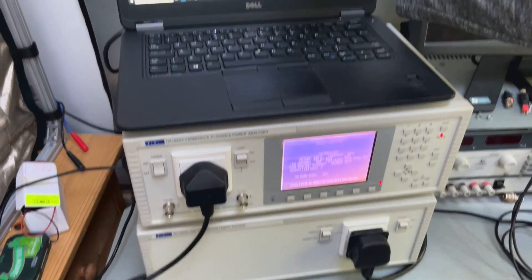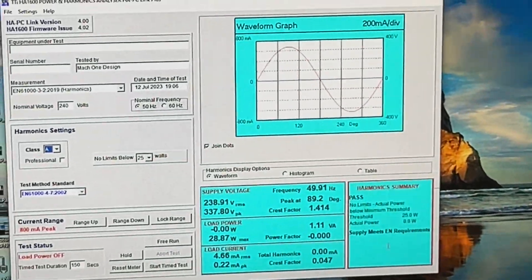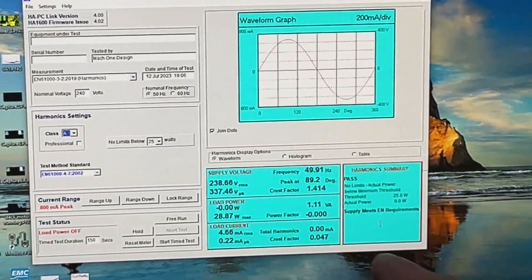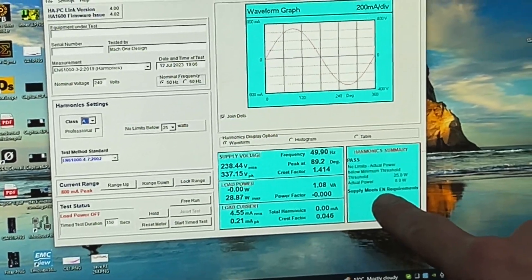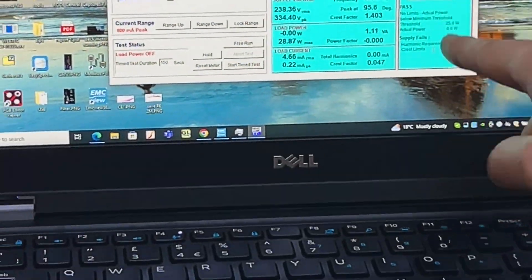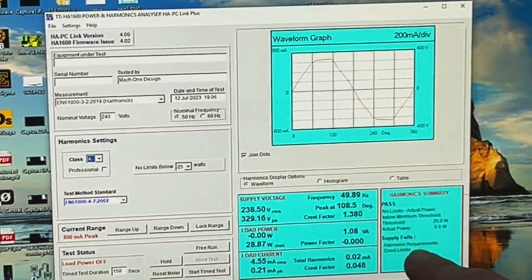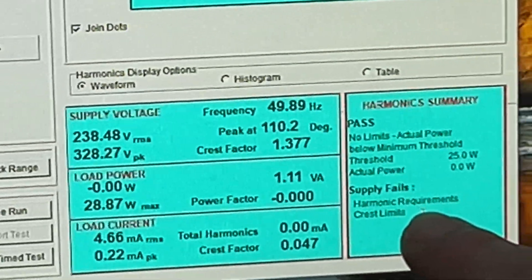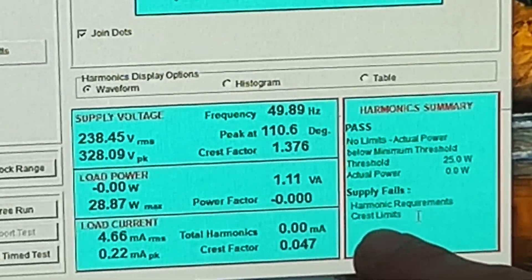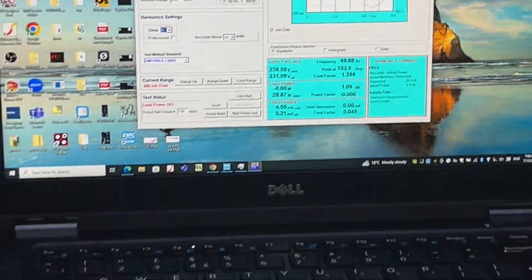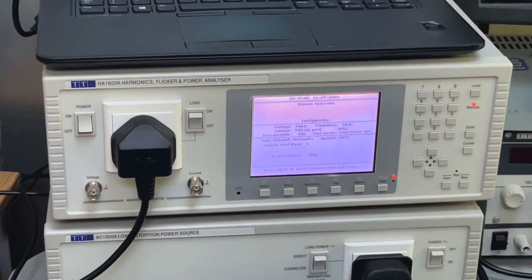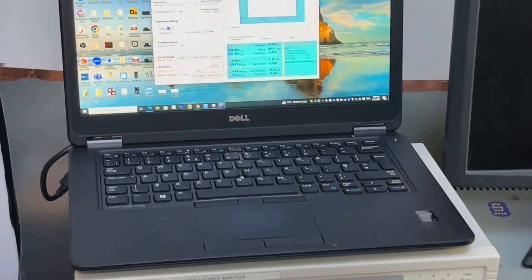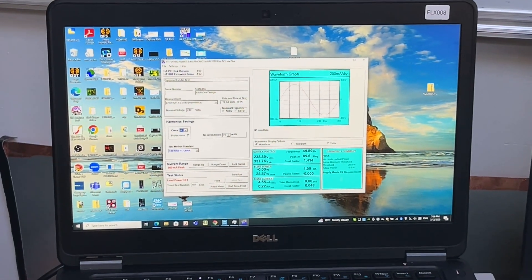You can see here the mains voltage is close to a purely sinusoidal waveform and also it gives you the message saying supply meets EN requirements. Whereas in the previous case you can see supply fails to meet the EN defined requirements because the crest limit is wrong, harmonics is wrong. So the clean AC source gives us a good starting point in this case.